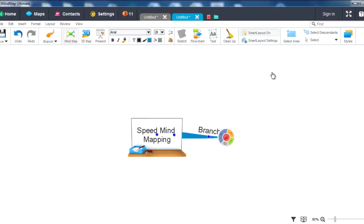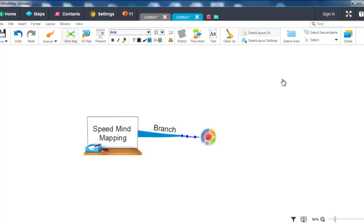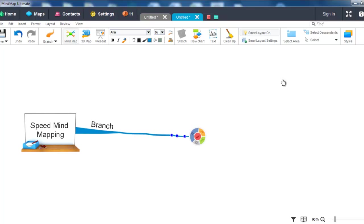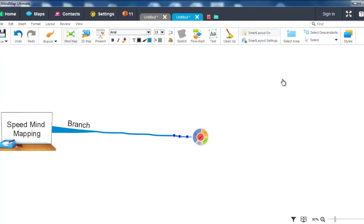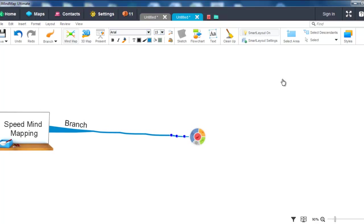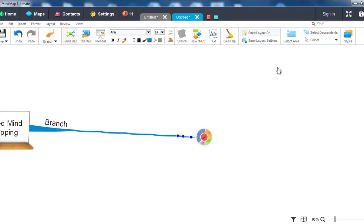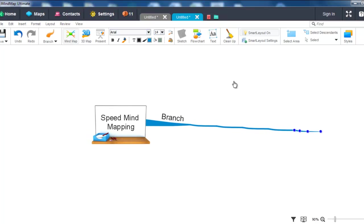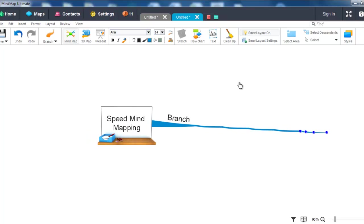You can then continue to press the Tab key in order to create more child branches. The next shortcut key is Enter. Using Enter will create a sibling branch rather than a child branch.